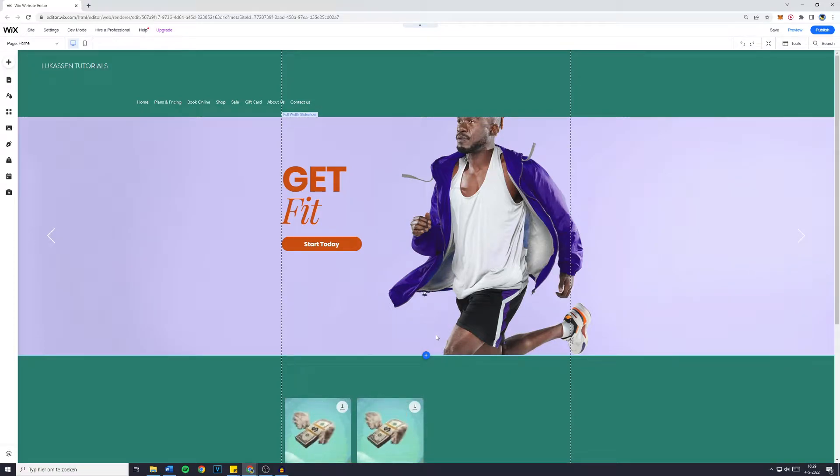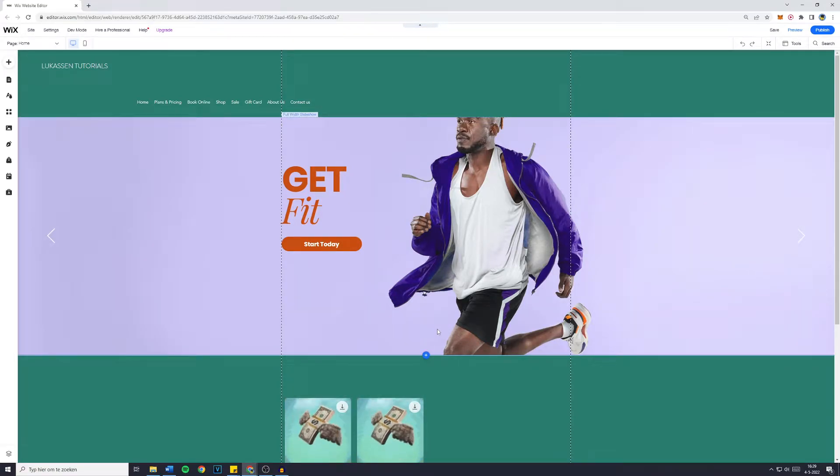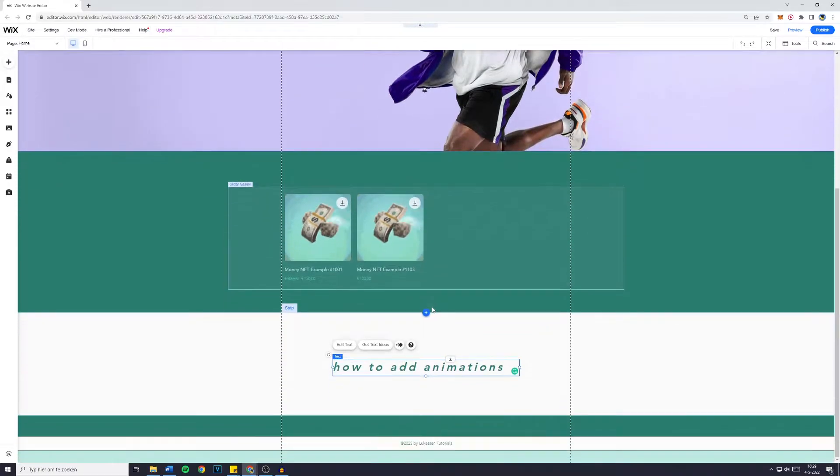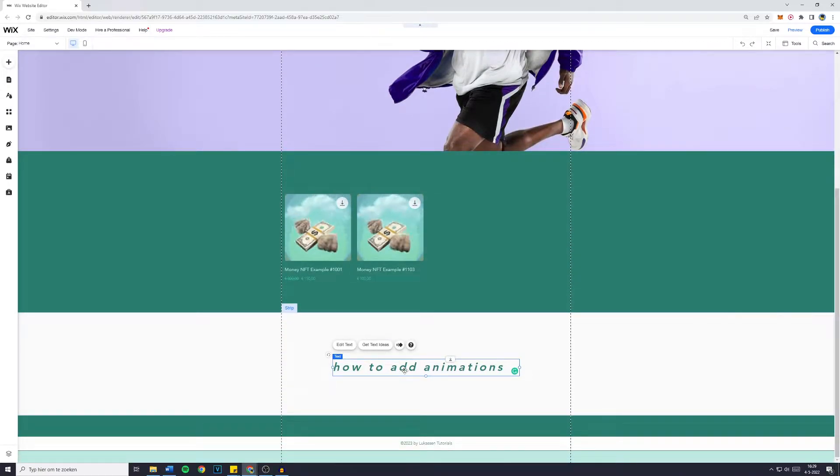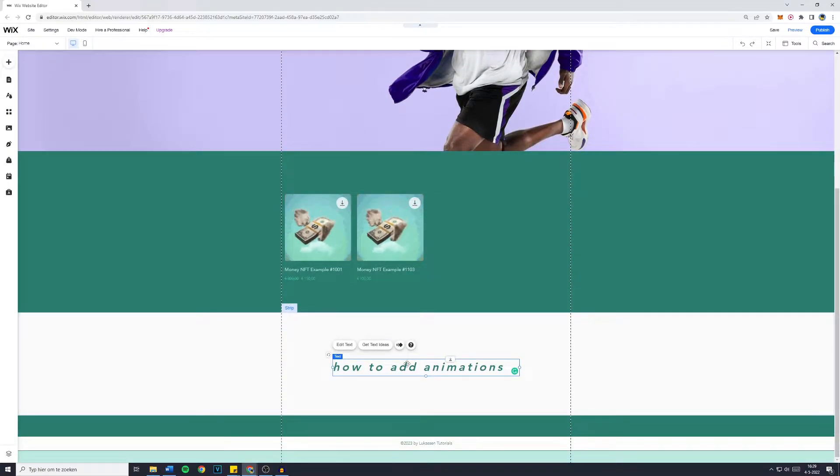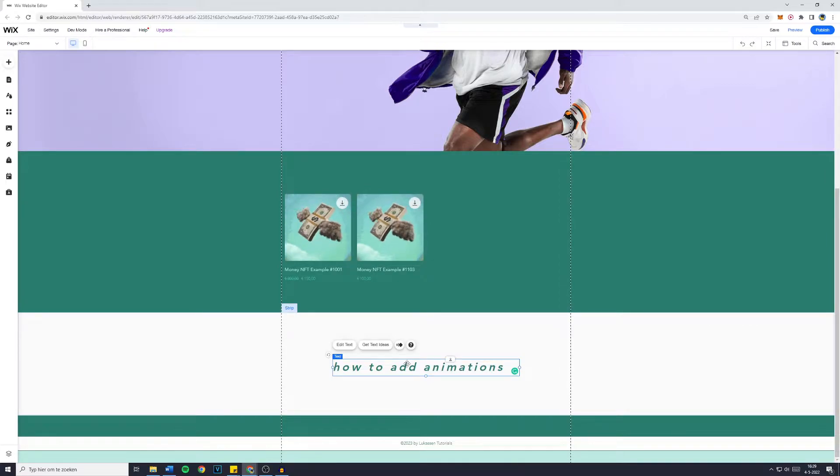Hey everyone and welcome to today's Wix website tutorial. In this video I will show you step by step how to add animations to your Wix website. So without further ado, let's get right into it.